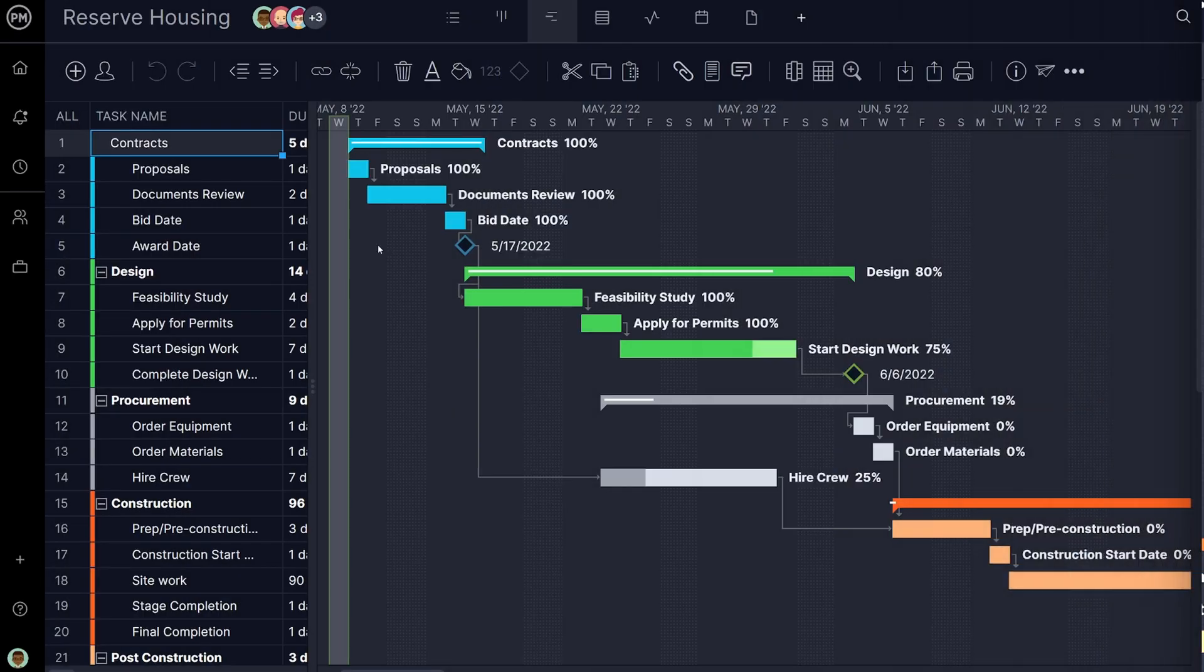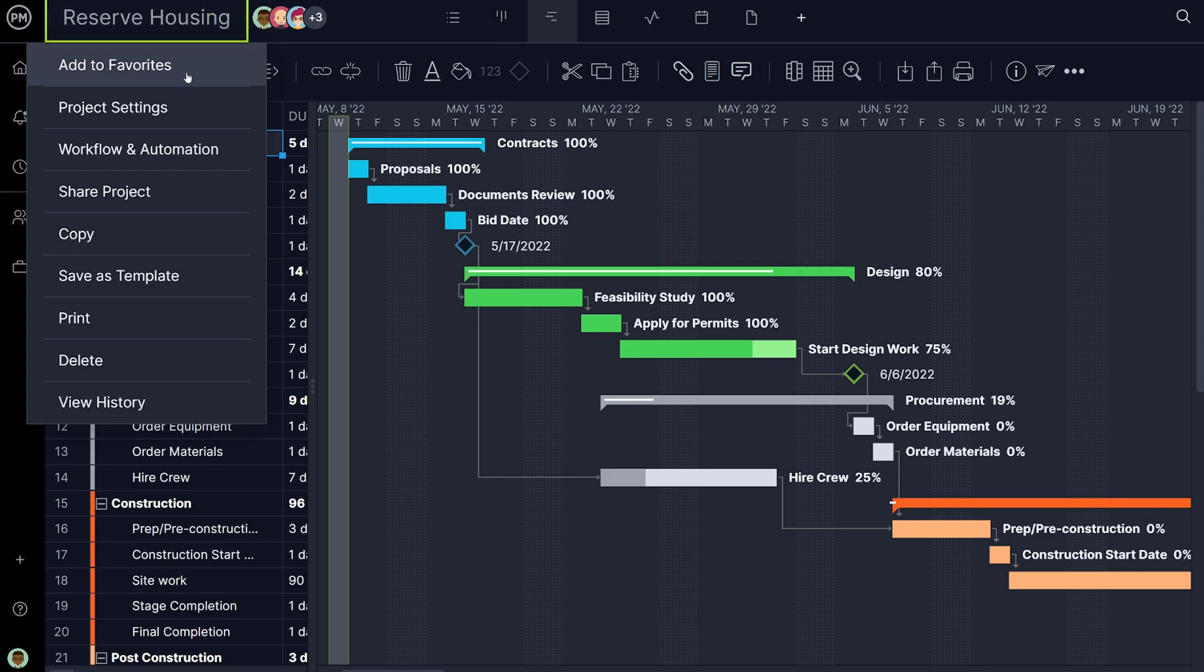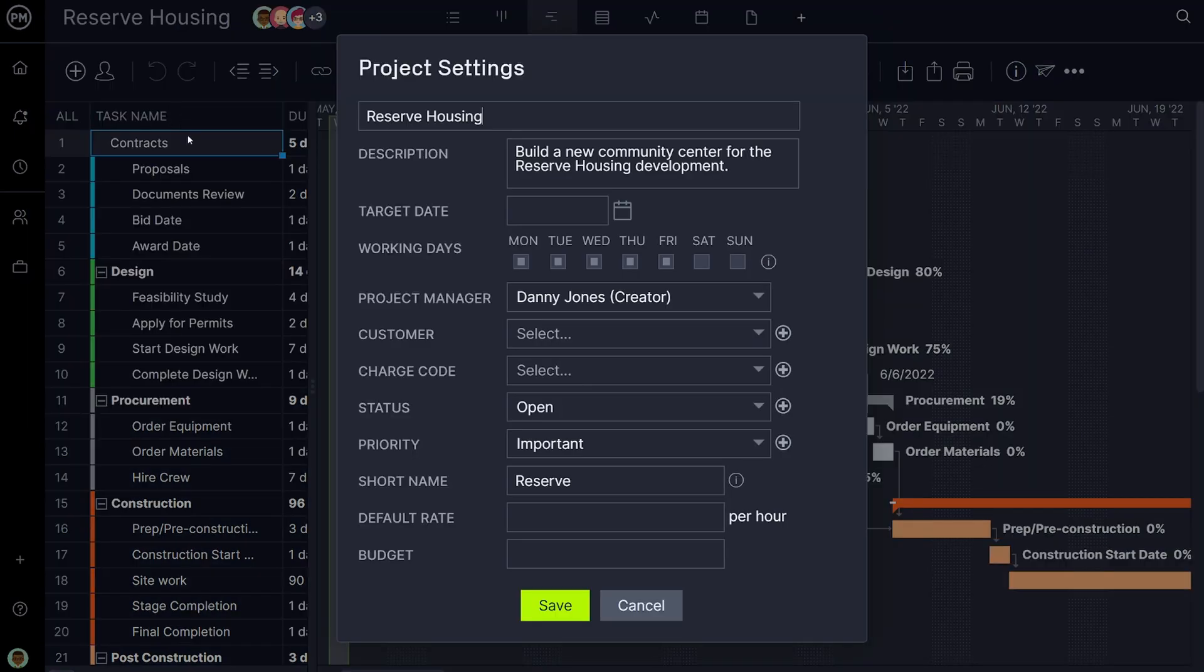Later, as your project progresses in real time throughout the software, you will be able to compare your original budget with the actual cost in the dashboard, as well as with reports.